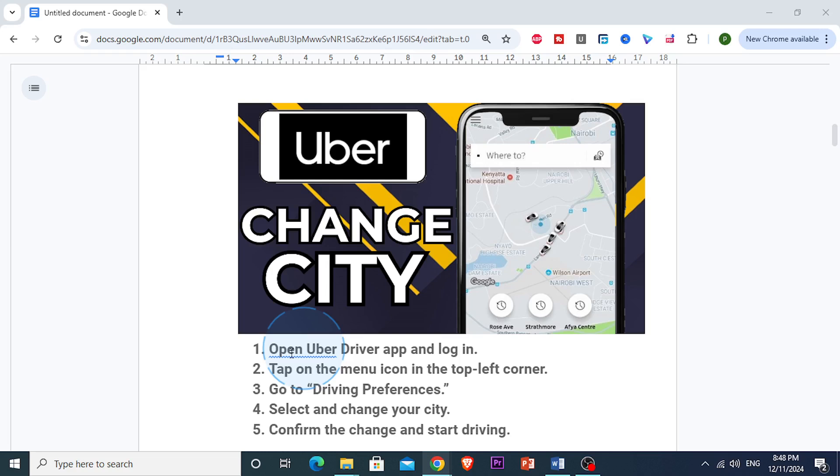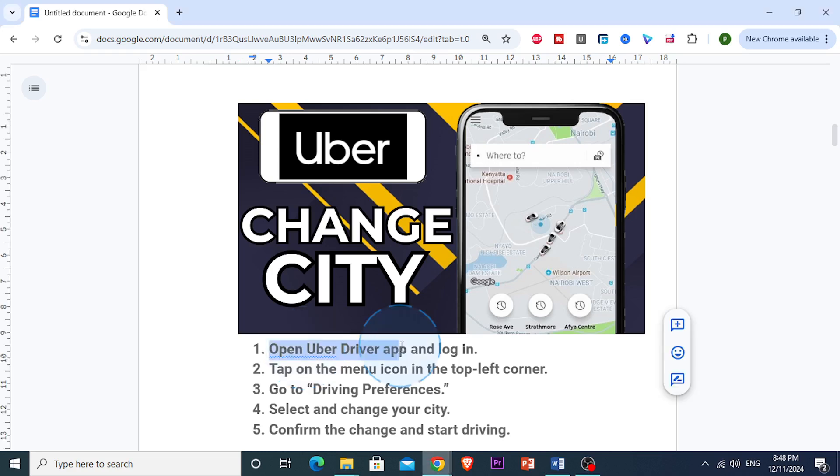First things first, you want to open the Uber driver app on your smartphone and log in if you haven't already.